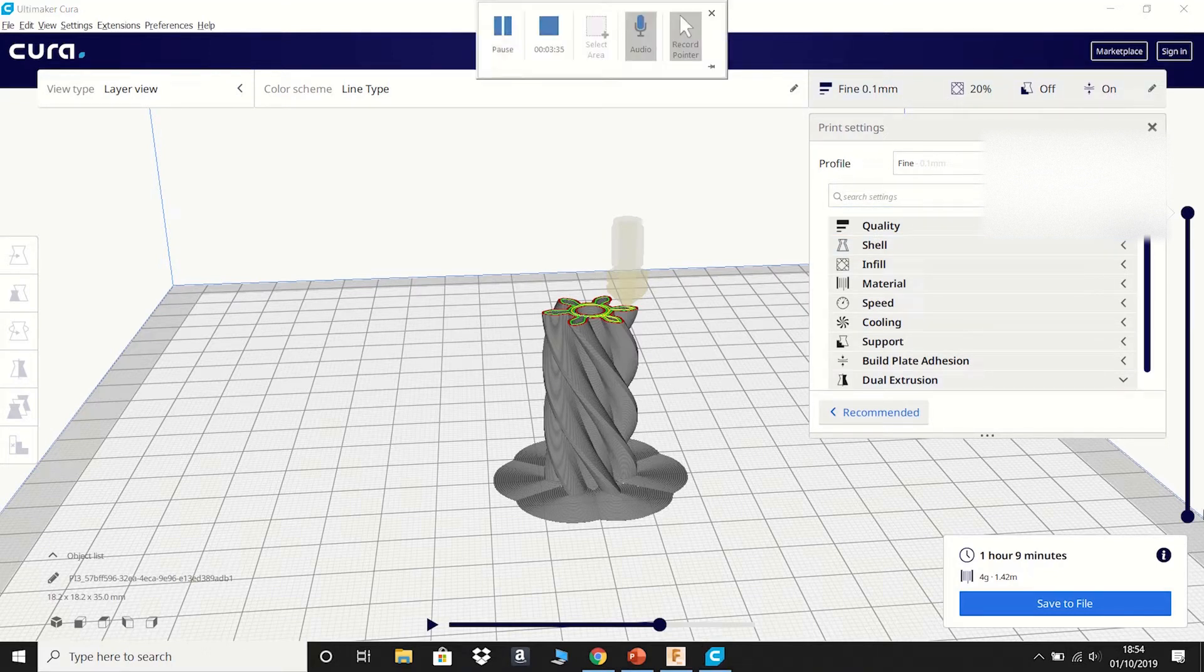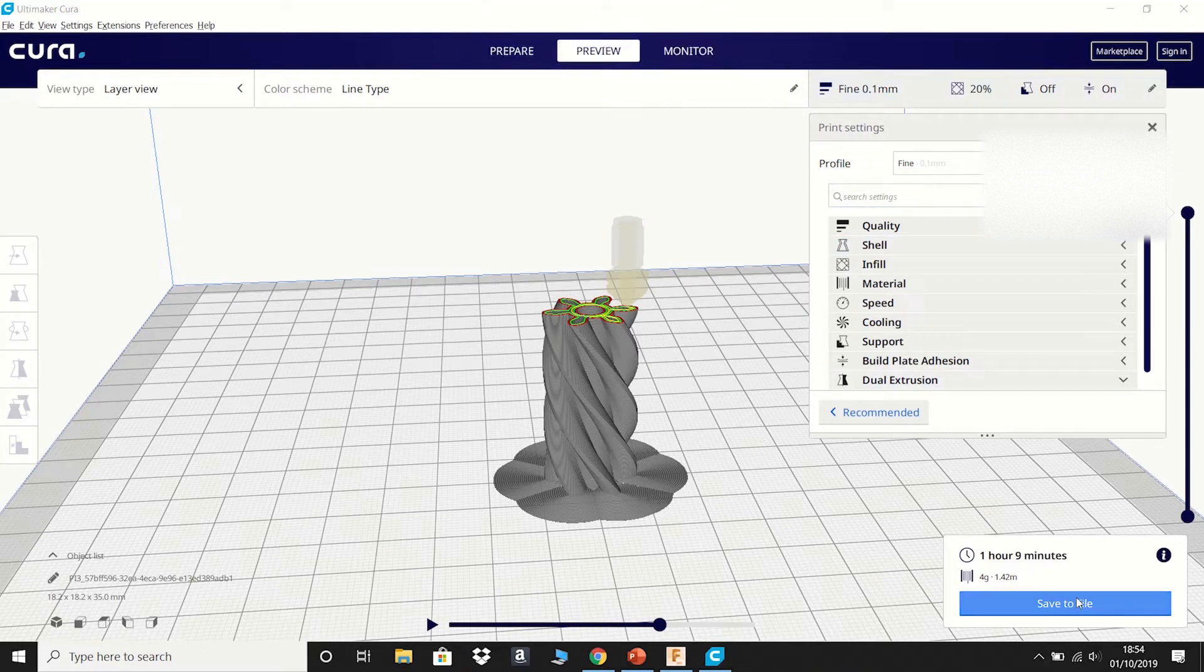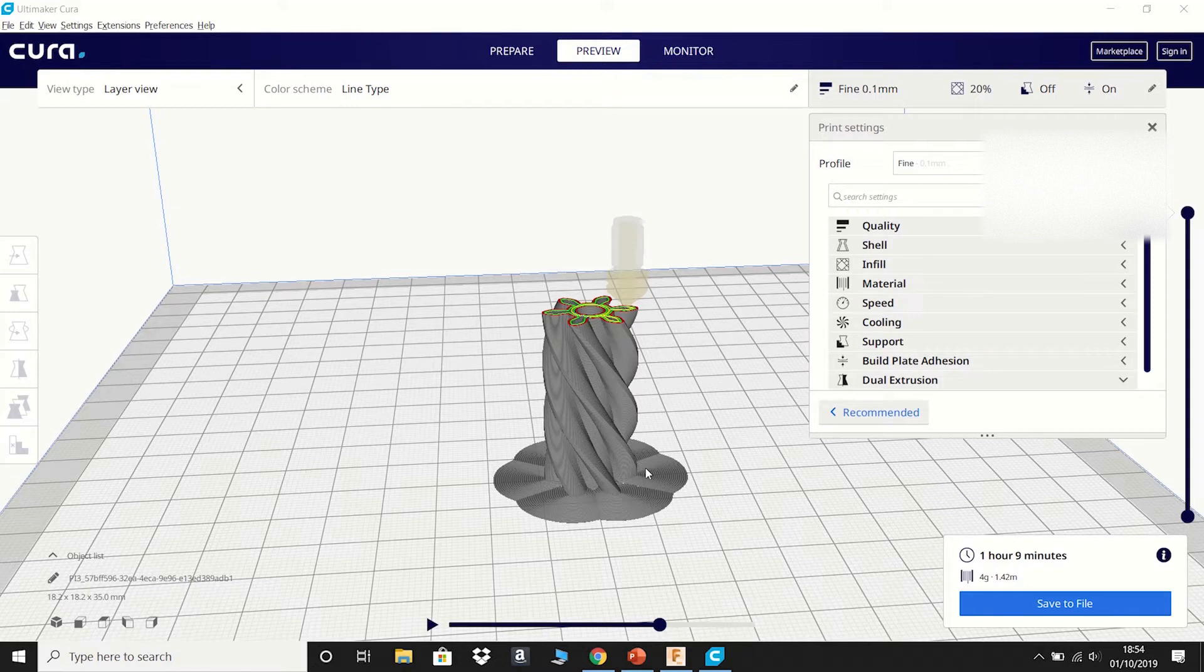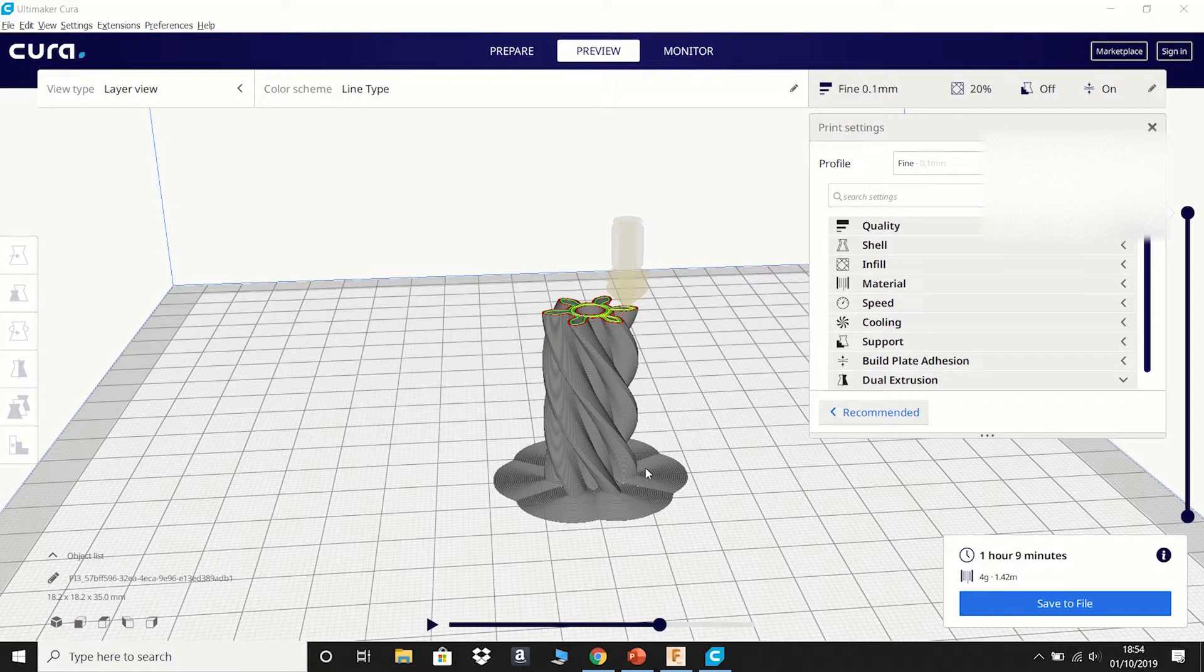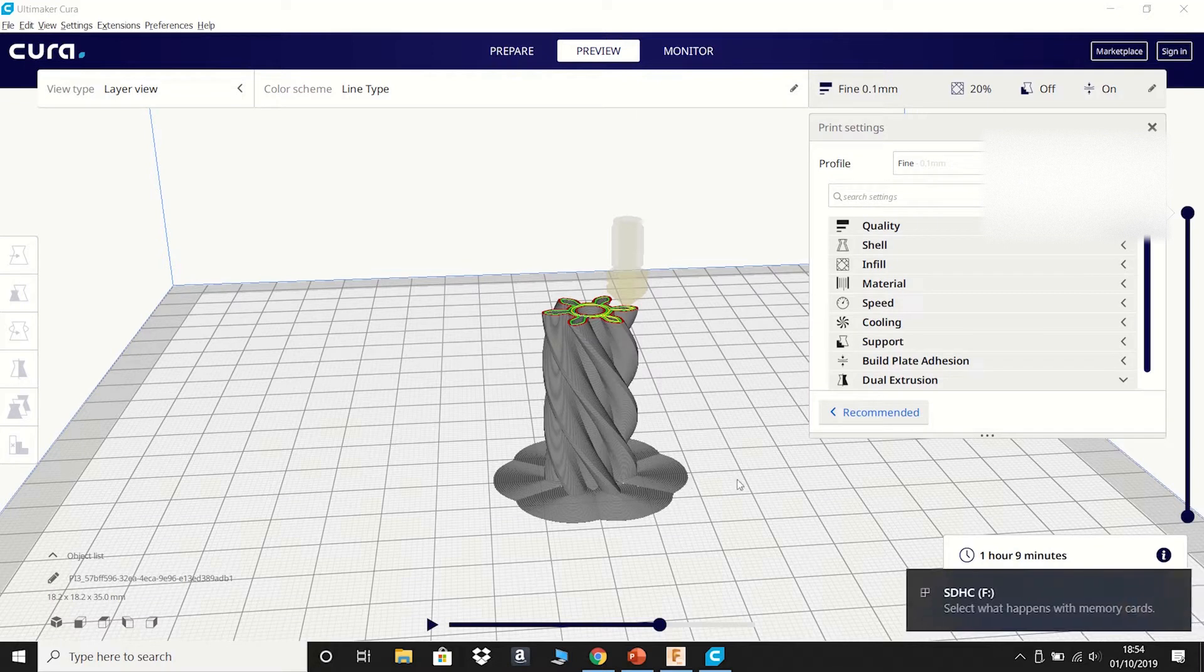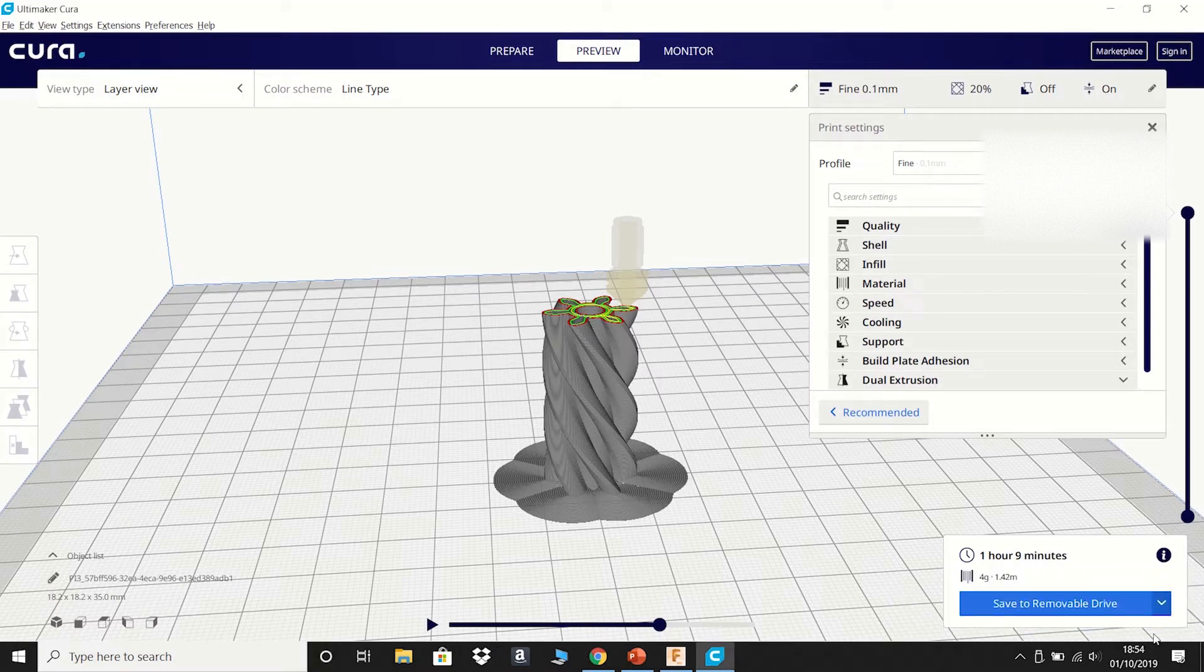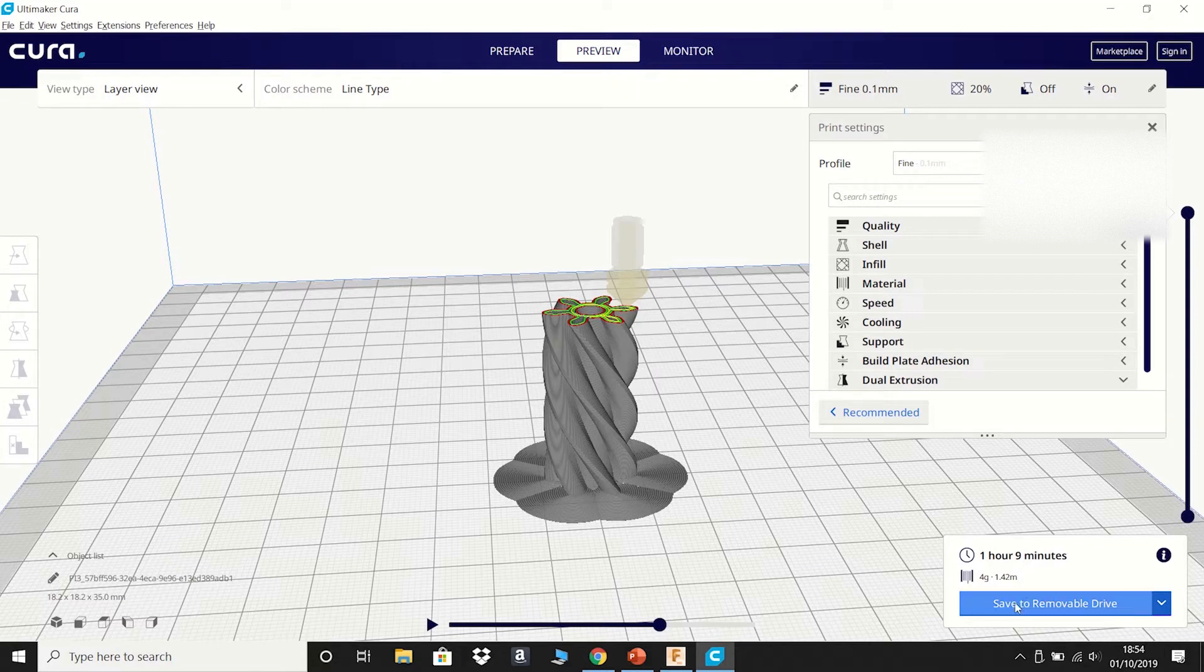Now what you can do is save it to file. Or if you're going to be using a 3D printer, plug your SD card into your computer. It detects it over here on the right hand side. And then you can save it to removable drive.